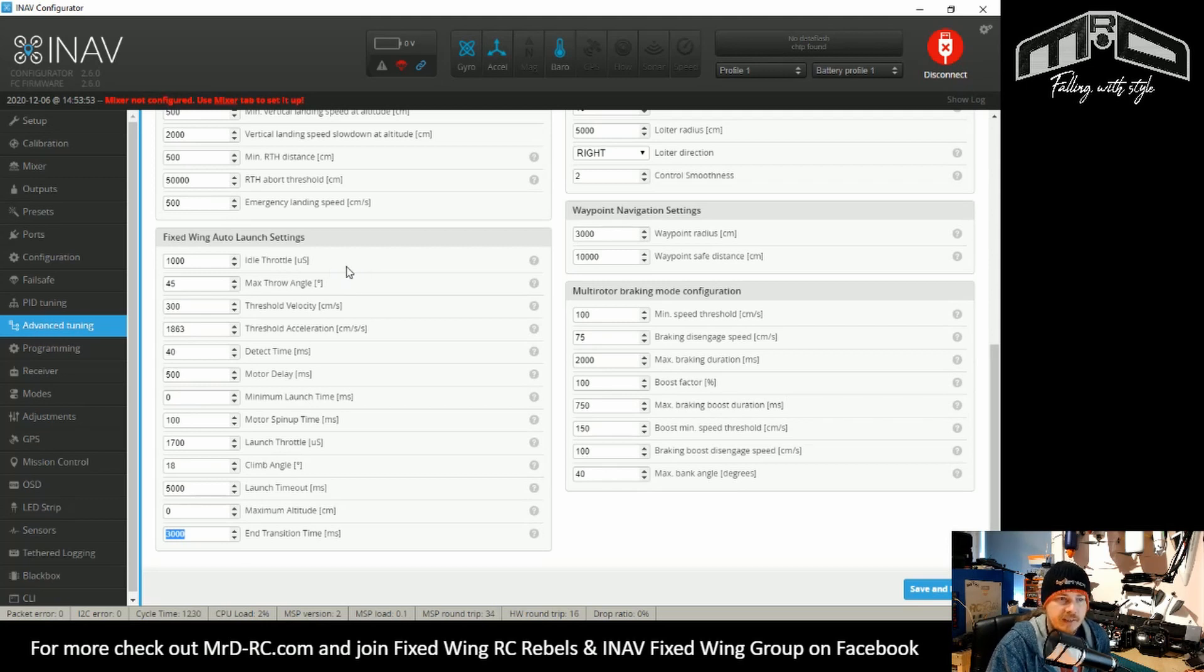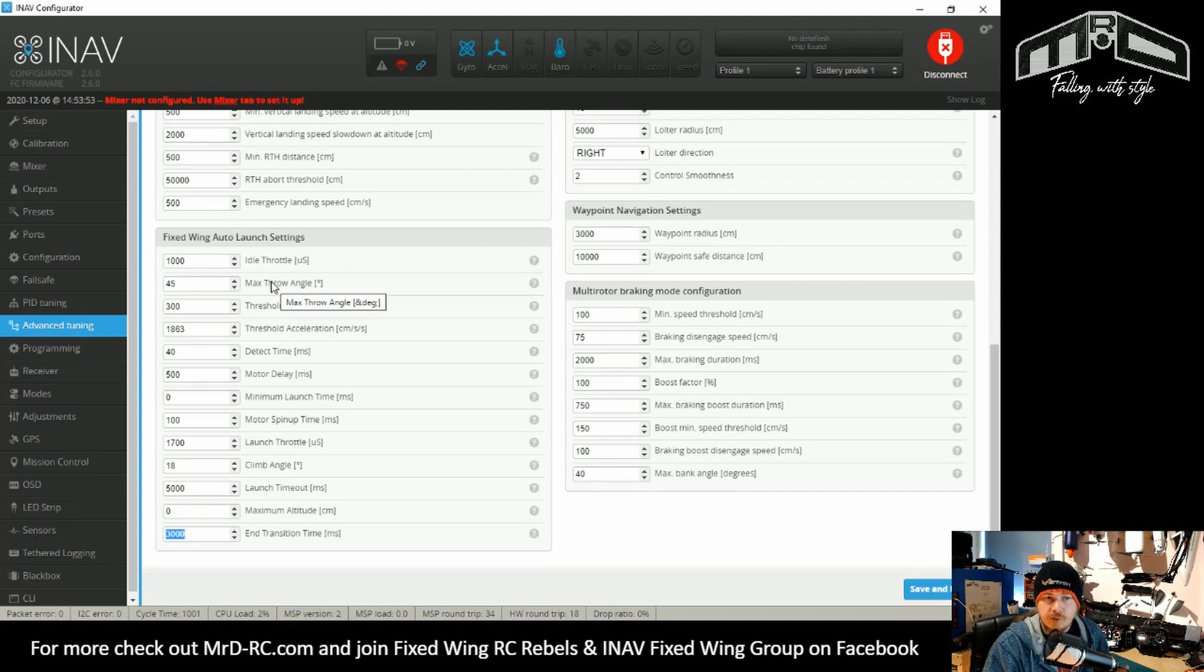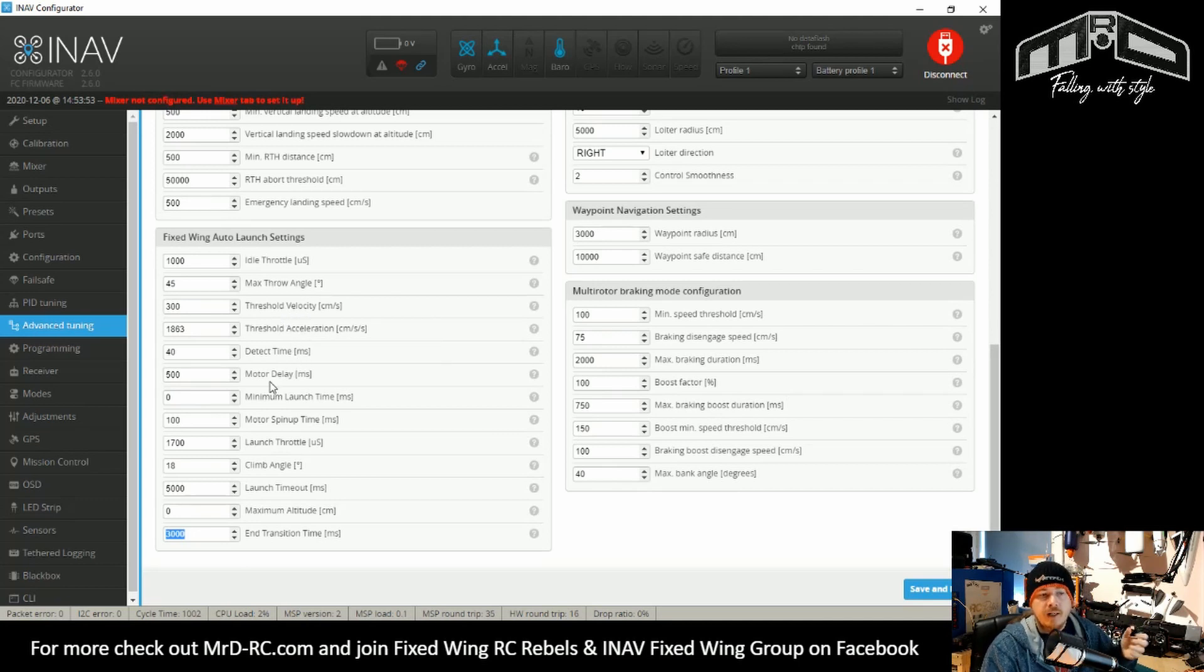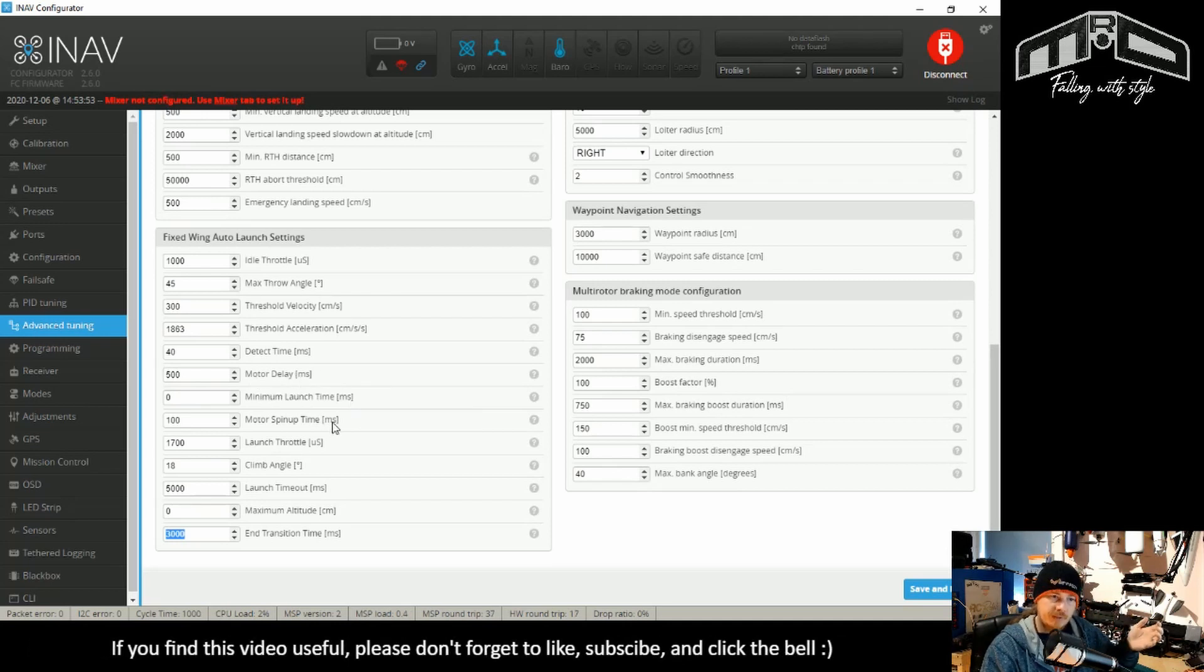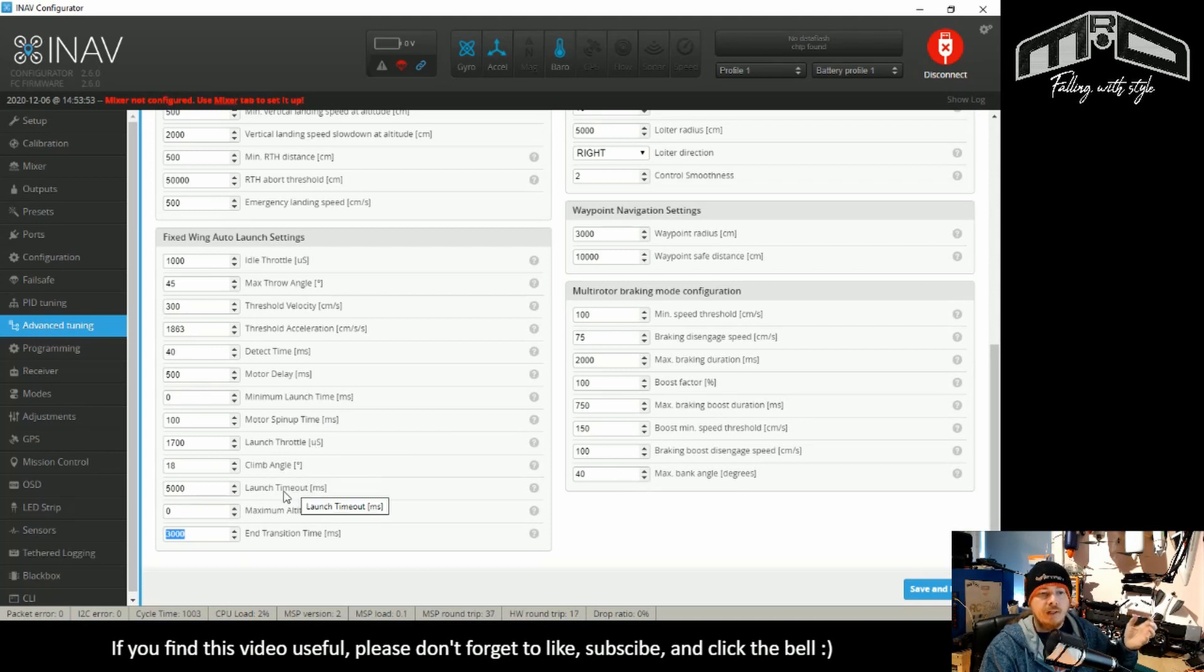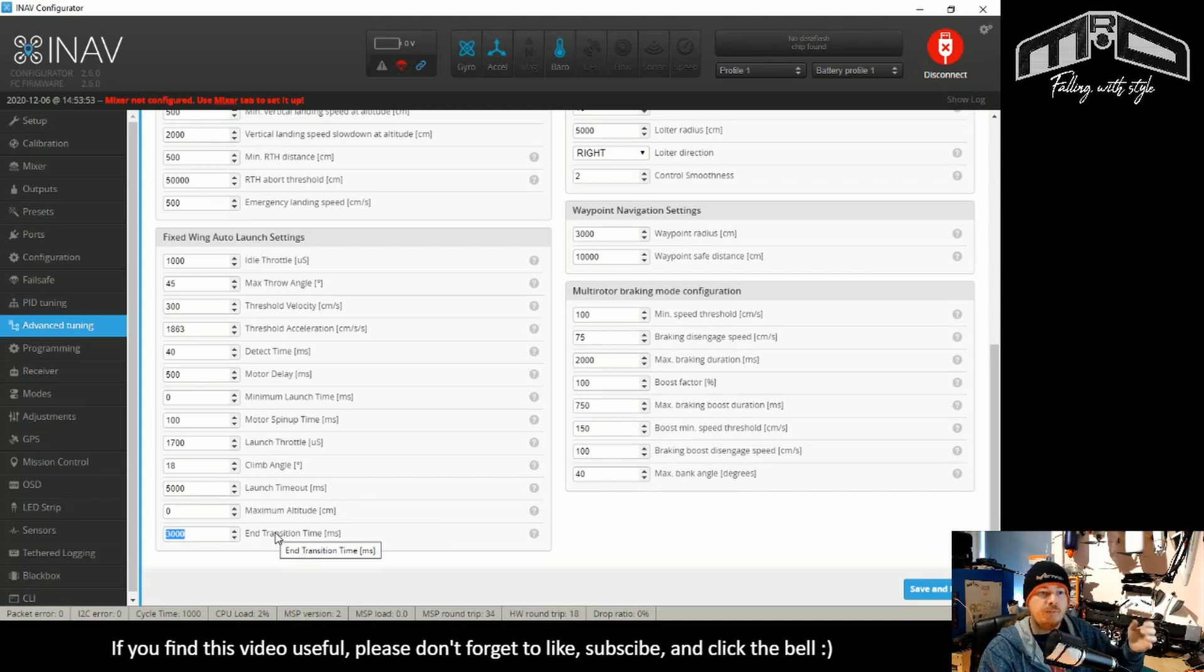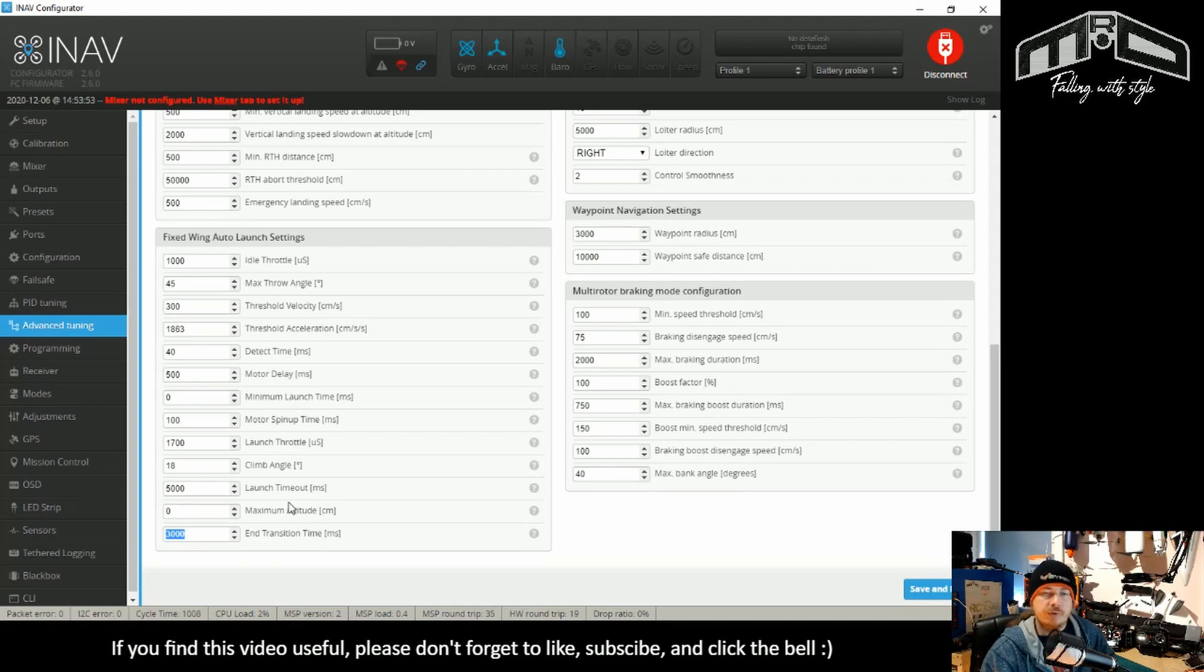So all these other settings are exactly the same as what was in the CLI. You can still access it there, of course, and they've just been ordered. So we have a couple for the pre-launch, the idle throttle and the maximum throw angle. We then have for the detection phase, the threshold velocity and acceleration, the detect time. And then there's the launch phase, which obviously is the motor delay, the launch time, spin-up time, launch throttle, climb angle, and the launch timeout on altitude, which is obviously the limits to when it finishes. And then finally, we have post-launch, which is the end transition time. So it's in a logical order through the actual process itself.